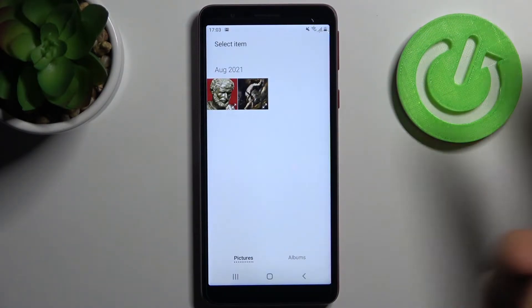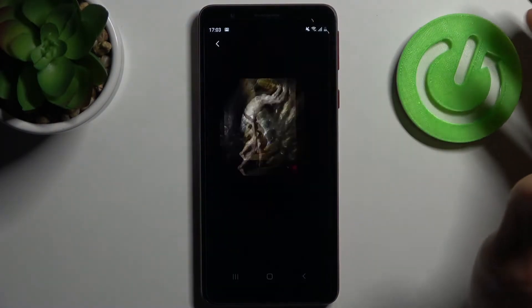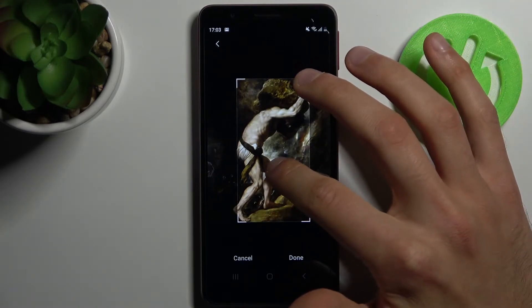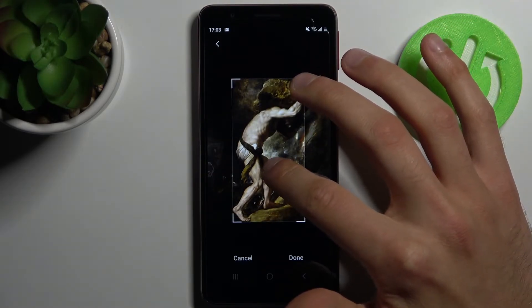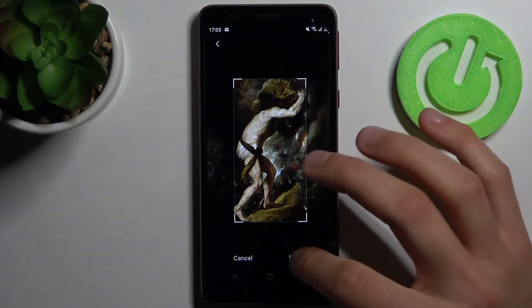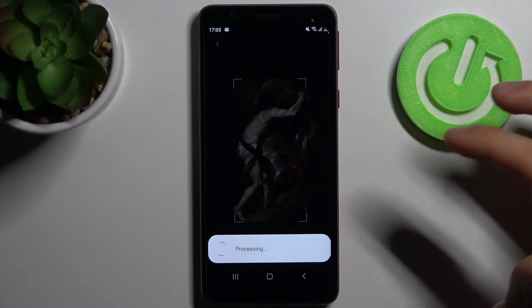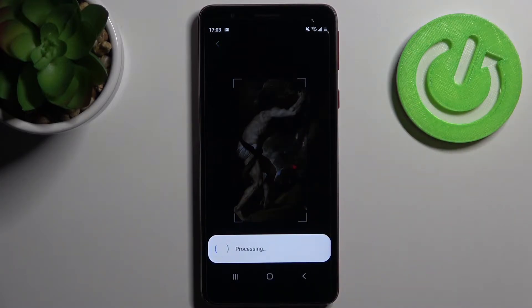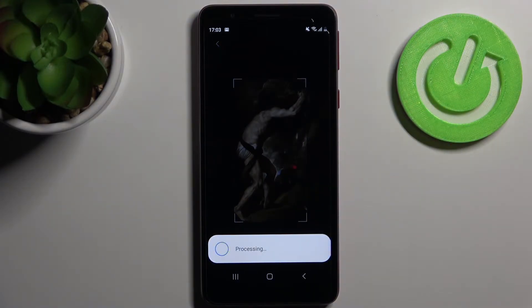Set it as the wallpaper by going to My Photos. Here you can select an image, crop it, and then tap Done. After that, the image will be set as your wallpaper.